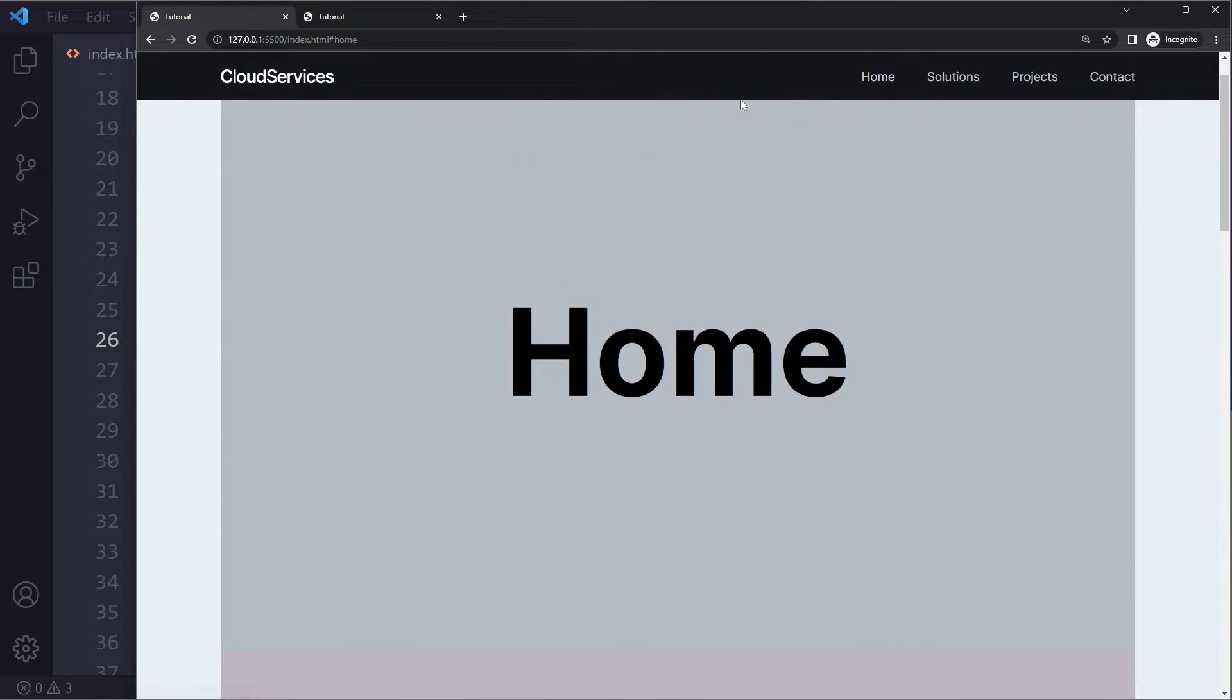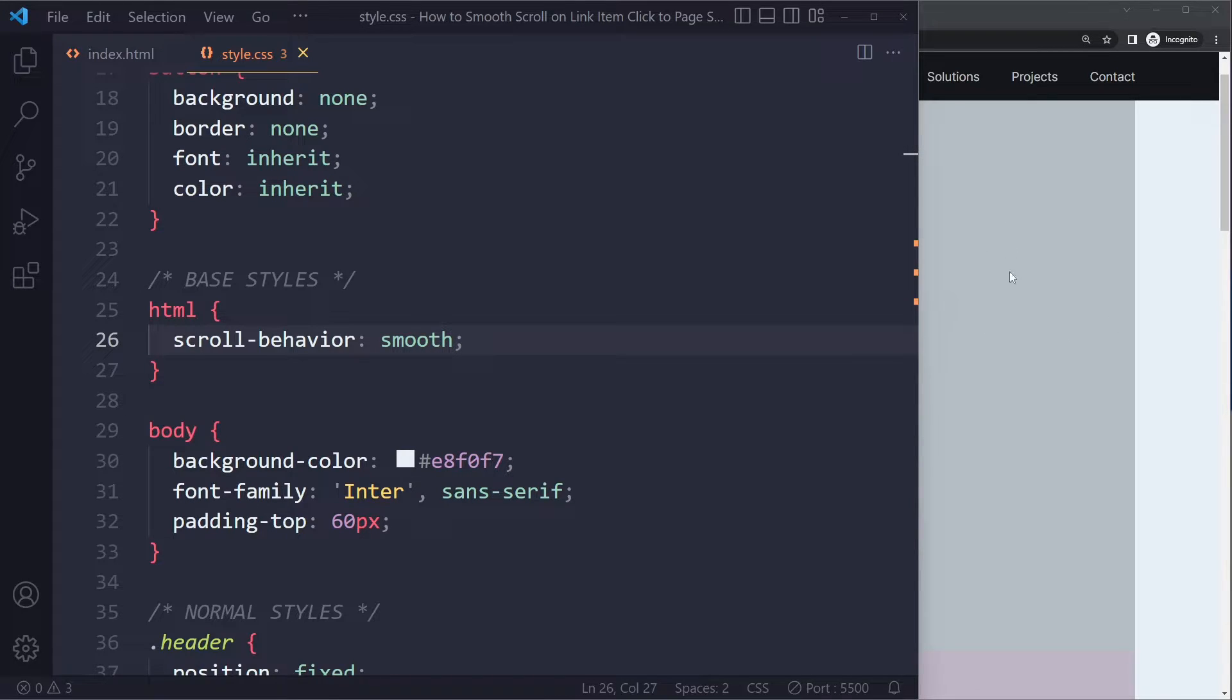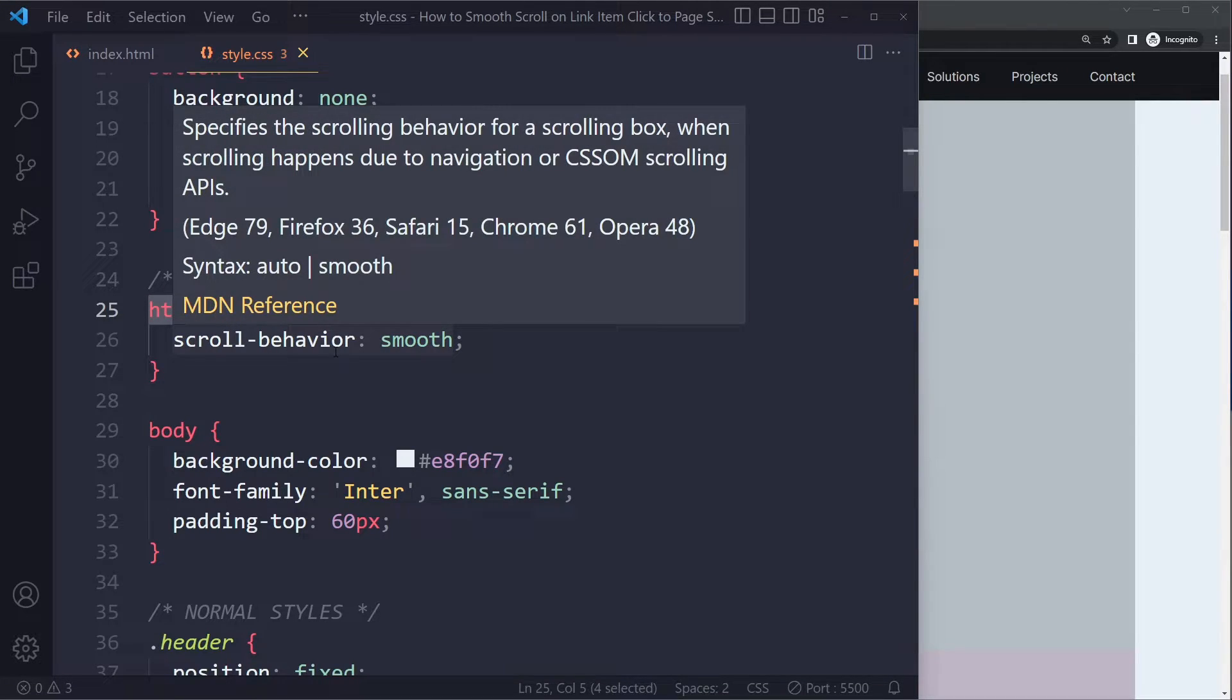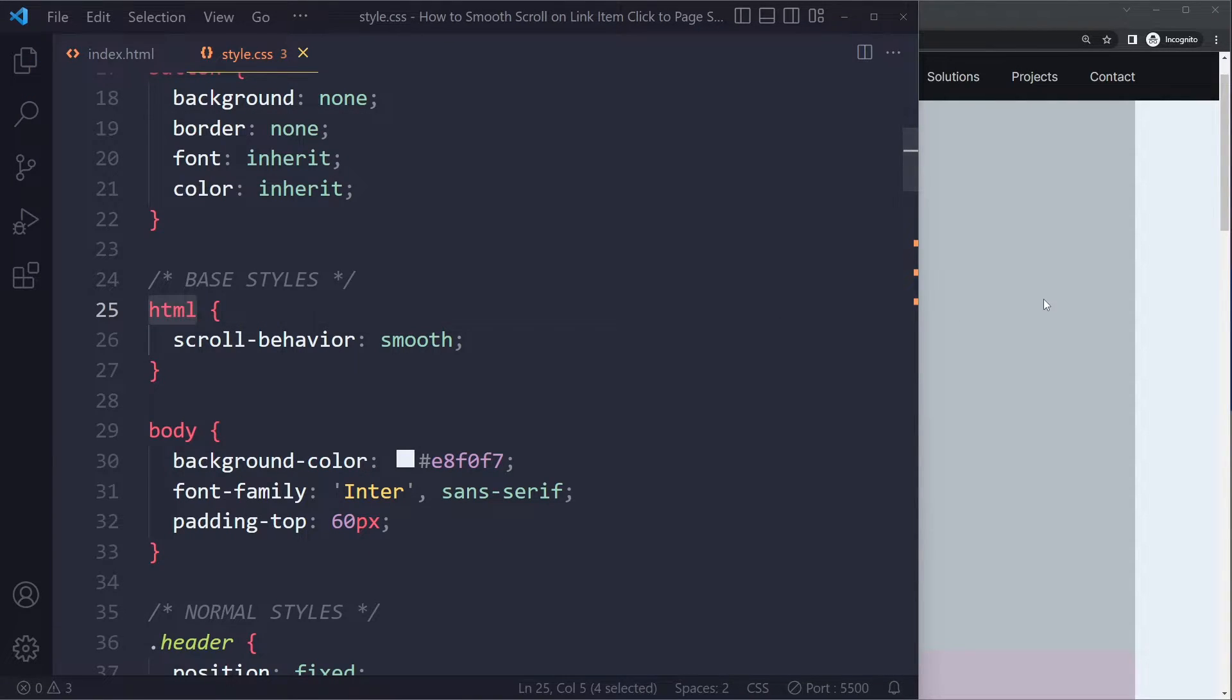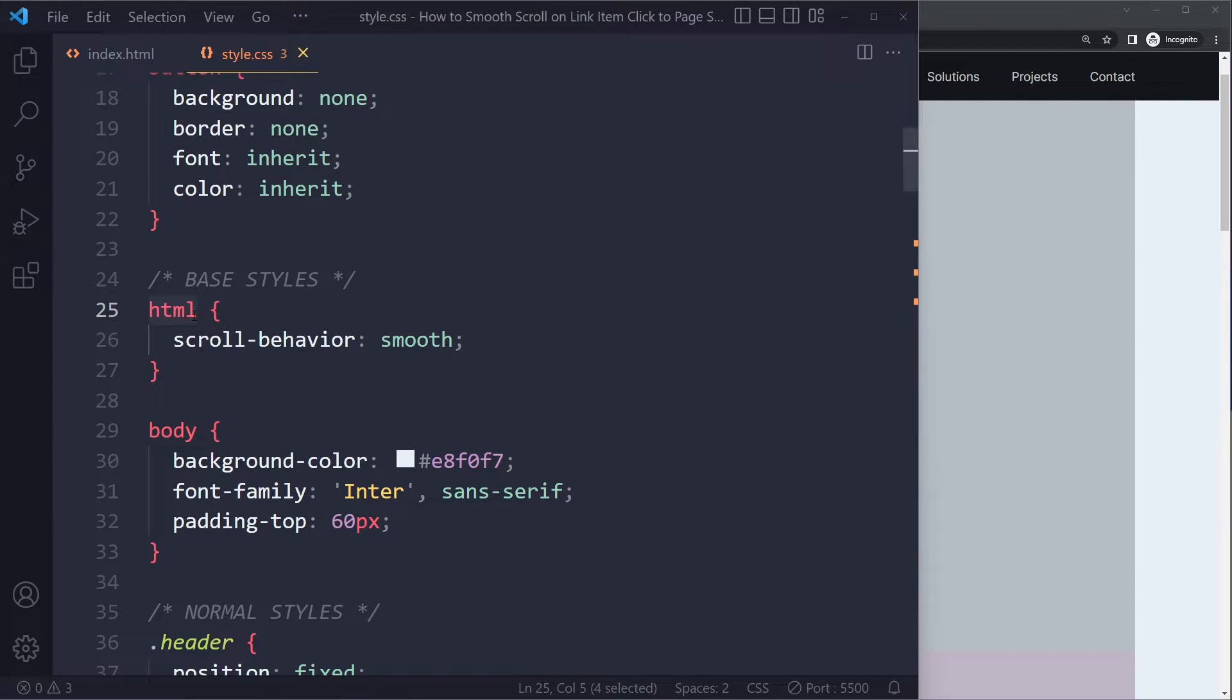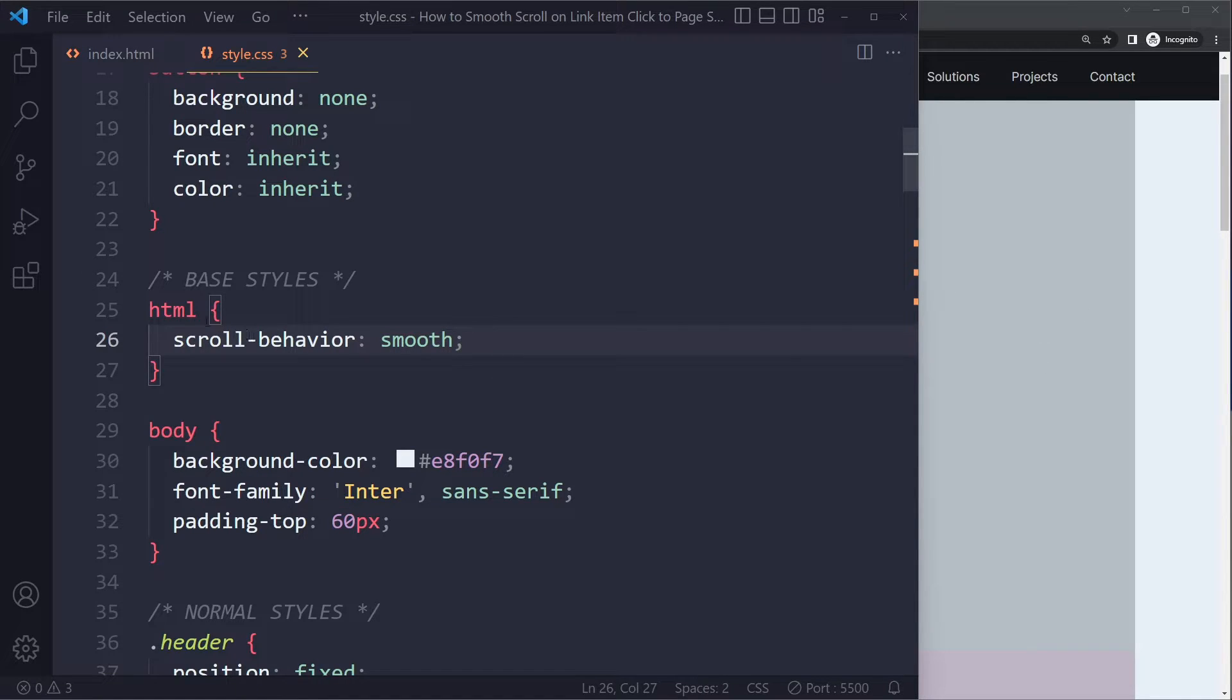So this example is with the nav bar, but maybe you're trying to do this in some other elements. Maybe you have some other scrollable element. In this case, you shouldn't do it on the HTML tag. You should do it on some other element in which you're scrolling. Here I'm scrolling in the HTML document. This is for the overall HTML document. If you have some other element in which you're scrolling, that should be the element on which you specify this.